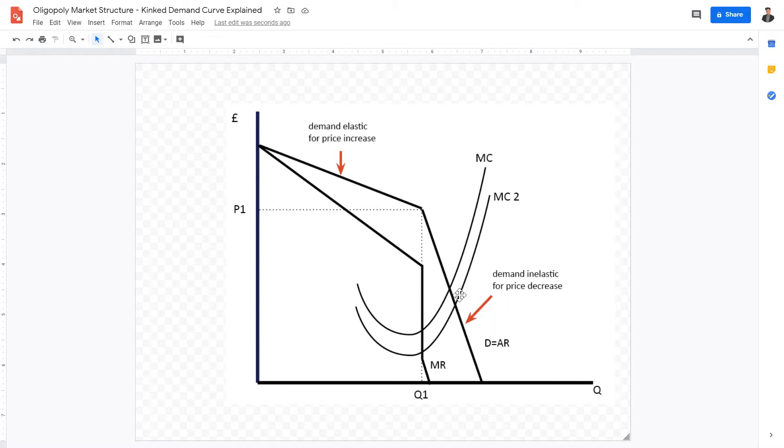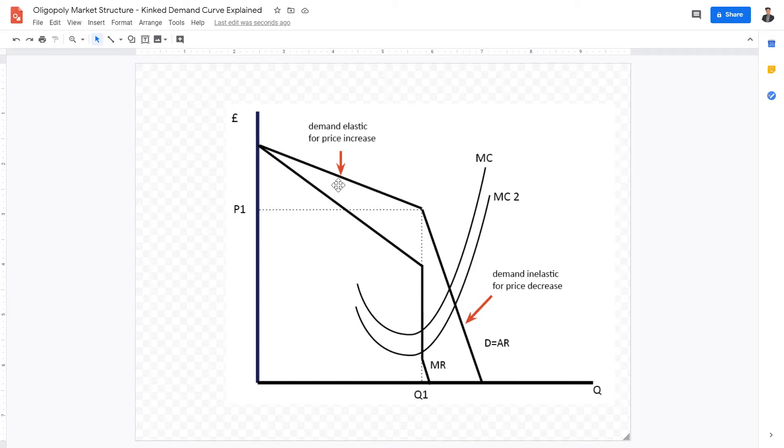It is this demand curve right here. If you look at the demand curve, which is equal to the average revenue curve, you can see that it is kinked, which means it is curved. There is a point at which the demand curve changes from elastic to inelastic demand.